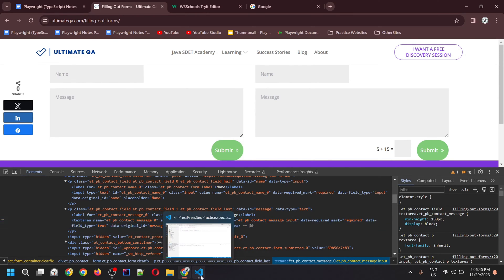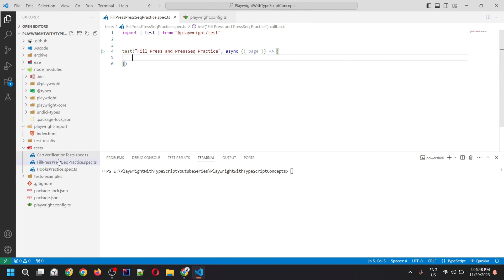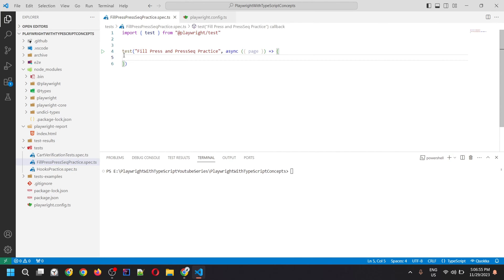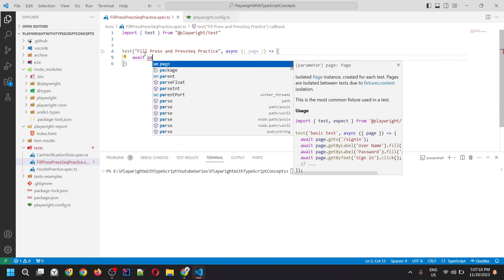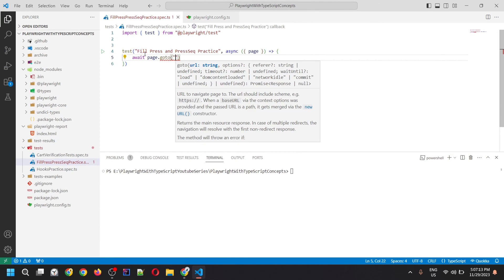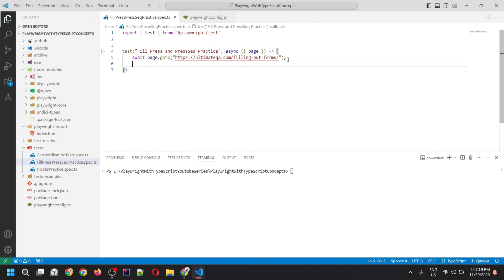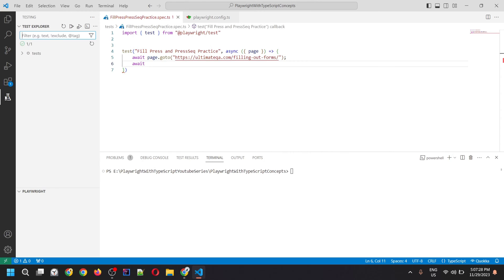Let's go to Visual Studio Code. I've already created this particular test script file and imported test from the Playwright test module, with a test block with an anonymous function where we'll write our code. To navigate to the site, we need to write await page.goto() and provide the particular link. Then we can locate that particular element — the message and name fields. For this, we'll be using the pick locator feature.